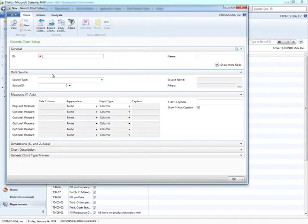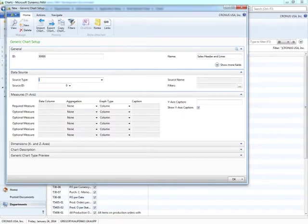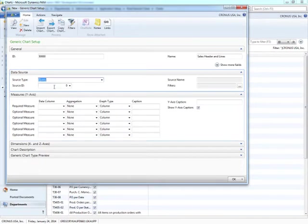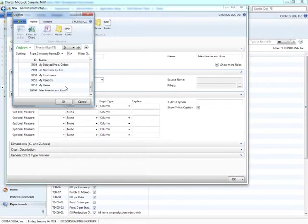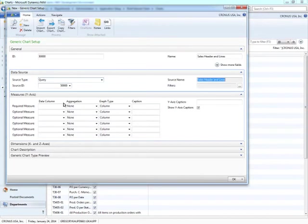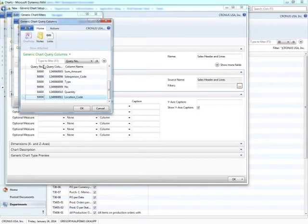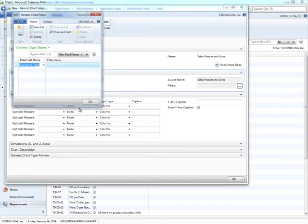First, I'm going to give it an ID. I'm going to give it a name, I'm just going to keep it very simple. Our source type, we have the choice of both table or query. In this case, I'm going to pick query and select the query that I just made. We can set a filter. So I want to just return orders of document type order and obviously not any quotes or invoices. So I can set my filter right here.